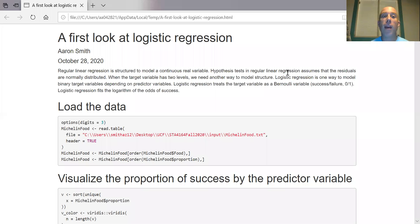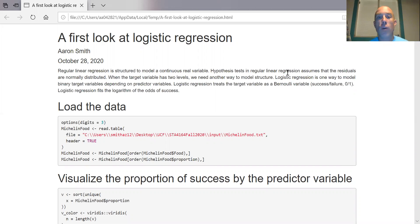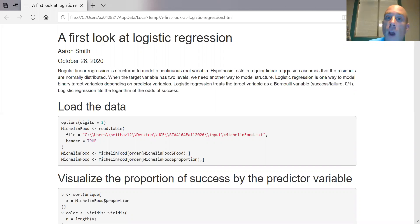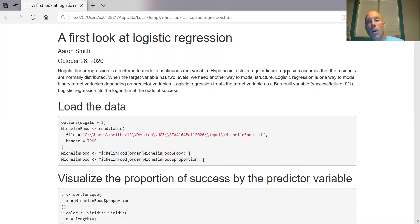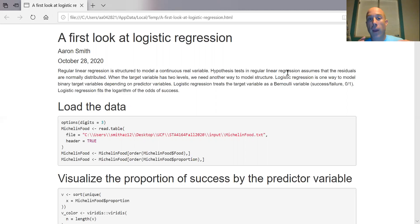In this video we want to take a first look at logistic regression. When we talk about regular linear regression — simple linear regression, multiple linear regression — that is structured to model a continuous real variable. In particular, we're saying that our residuals are normally distributed, constant variance, expected value of residuals is equal to zero, and we have zero covariance between observations. Those are the distribution assumptions associated with simple and multiple linear regression.